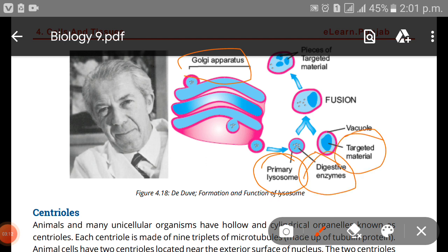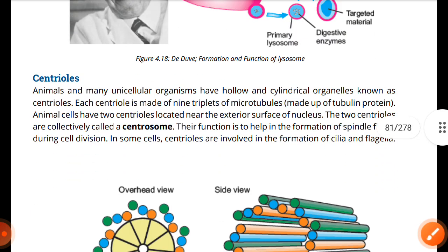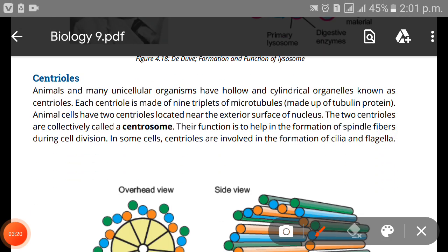Next we have centrioles. Animals and lower organisms have hollow, cylindrical organelles known as centrioles. Each centriole is made up of nine triplets of microtubules. Importantly — and this can be asked in MCQs — animal cells have two centrioles located near the exterior of the nucleus.